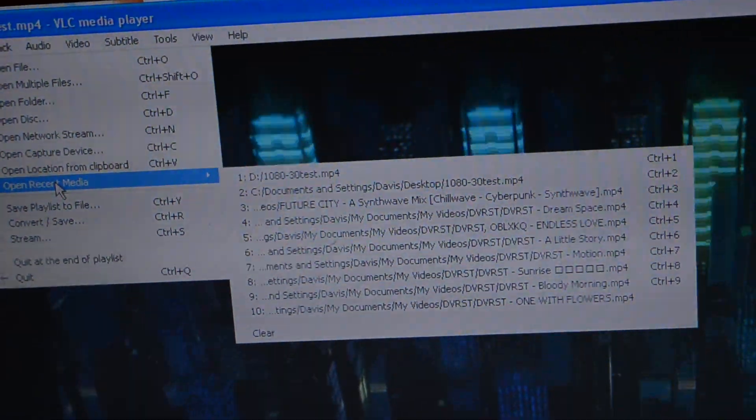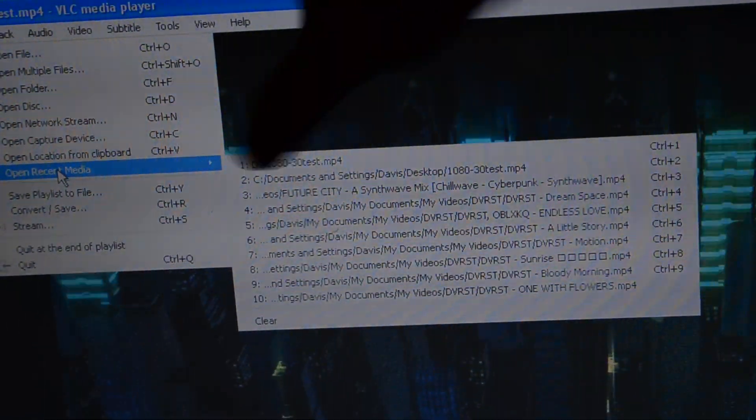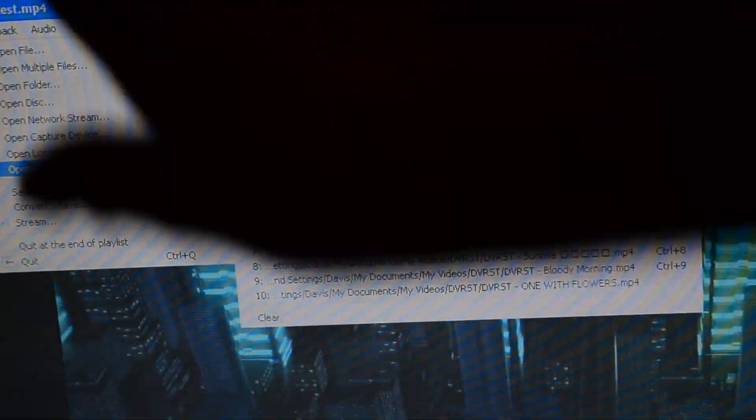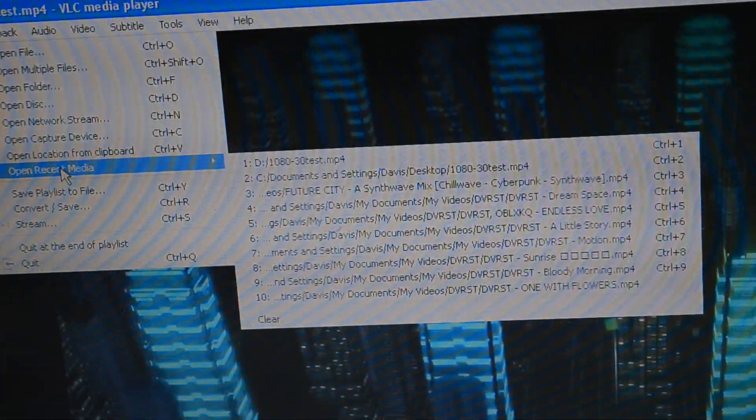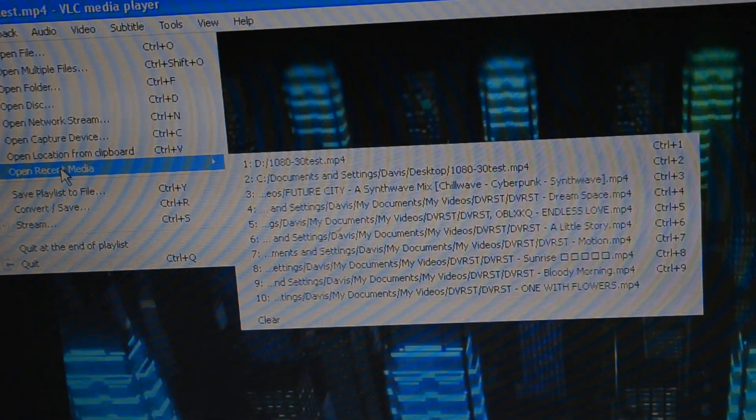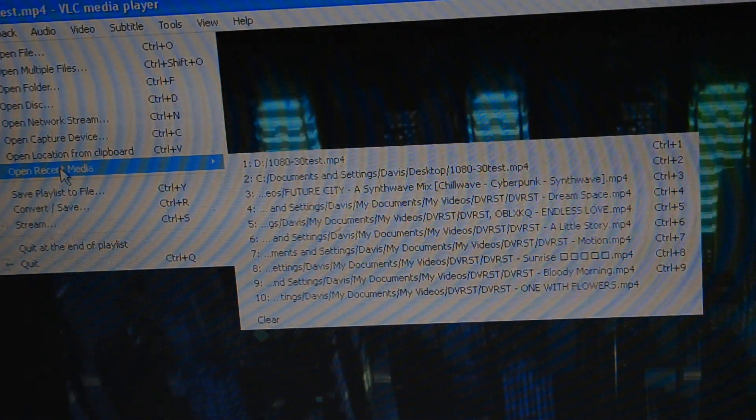And to prove this is real, in this media list here, it's listed as drive D that it's opening the file from.